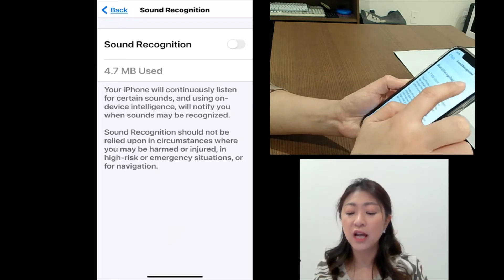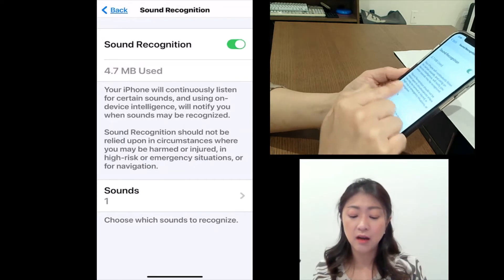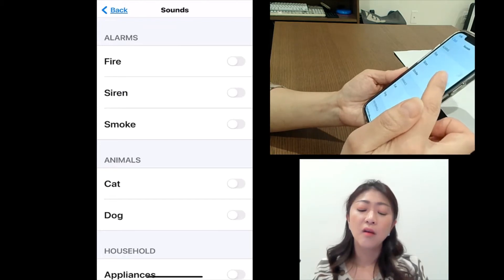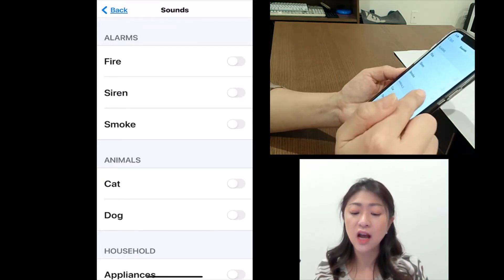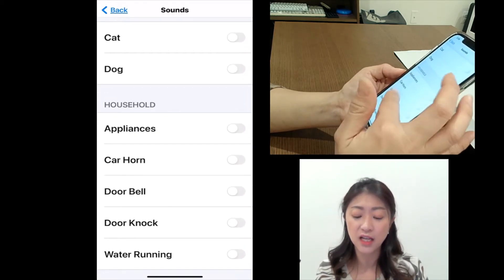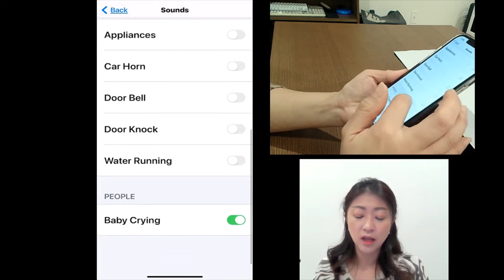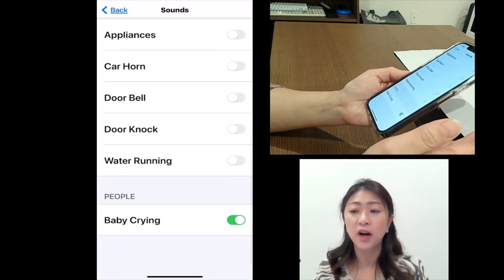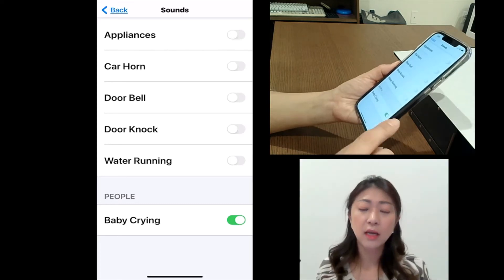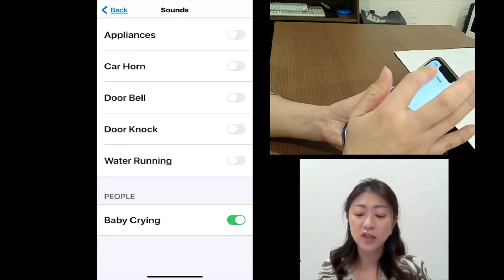If I have this Sound Recognition on and tap under Sounds, you will see you can choose different sounds like alarms and animal sounds, or different kinds of household sounds like doorbell or door knock, and also baby crying. I currently have baby crying on, so I can demonstrate how it works after I go over all the features under hearing.